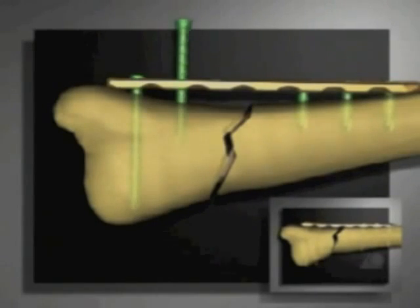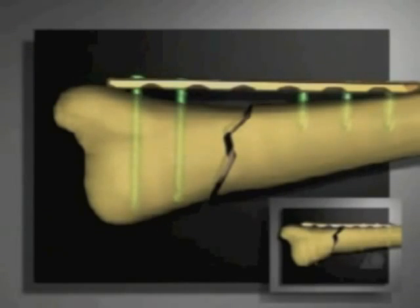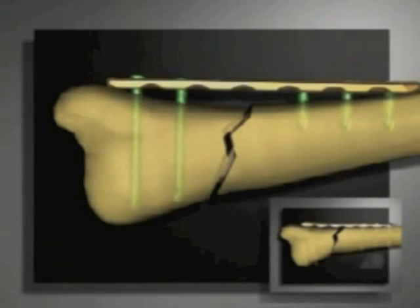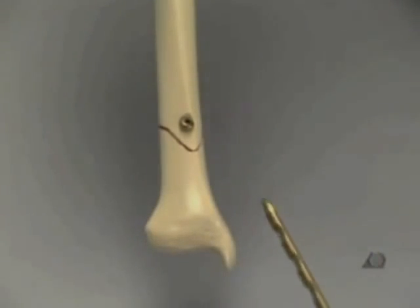This disadvantage does not arise if an LCP with locking head screws is used. Therefore, this plate does not have to be pre-shaped absolutely anatomically. The LCP has been slightly bent at the distal end.